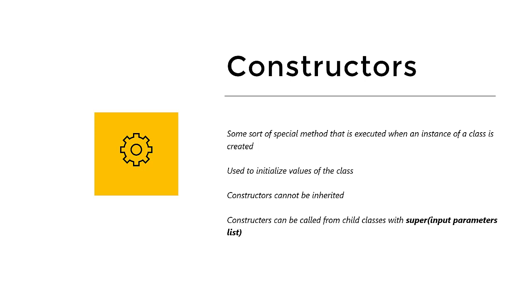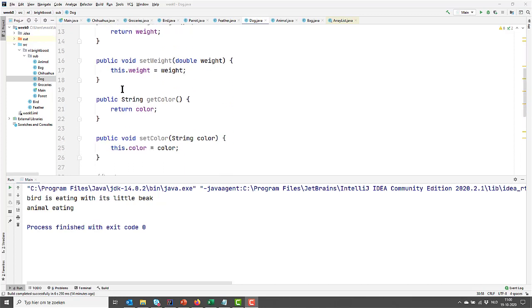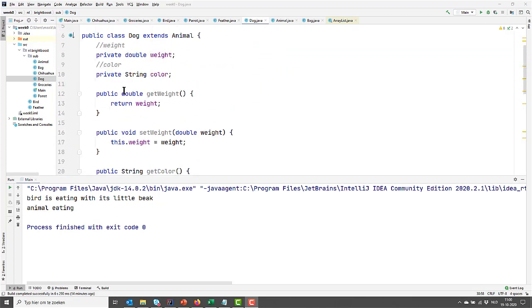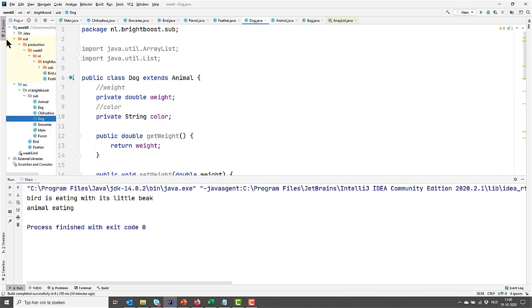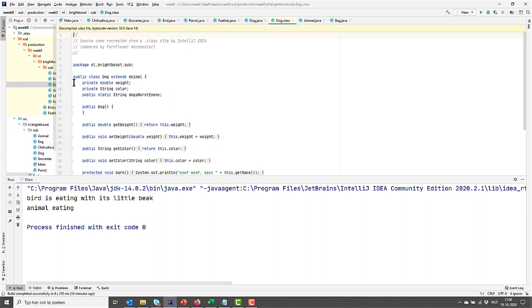Let's move over to IntelliJ where it's actually happening. Here we are in our dog class, and we see that dog extends animal. We don't see a constructor in our dog class, but what we do have is a hidden constructor. And we can actually see that when we have a look at the compiled Java code. We have a folder here, out, and it contains our compiled Java code.